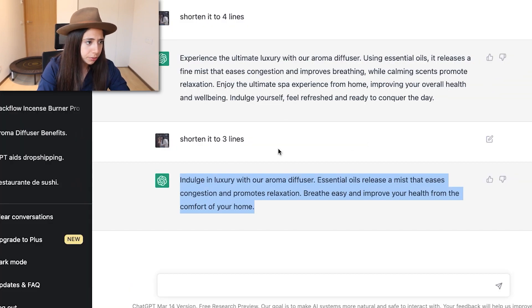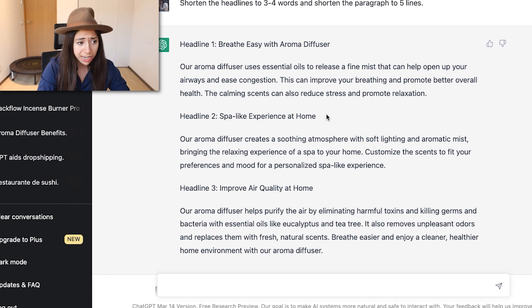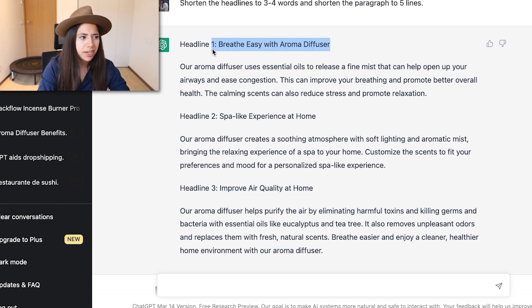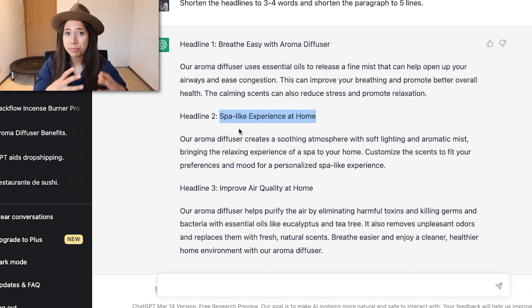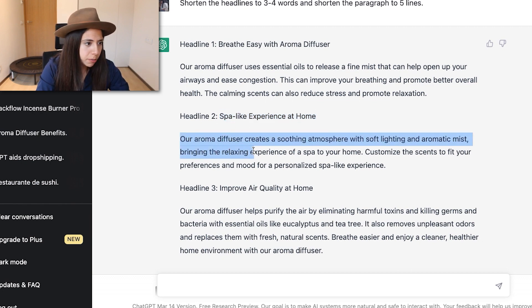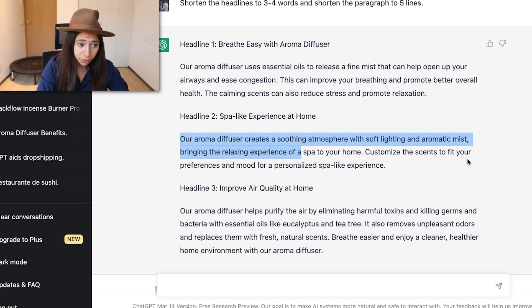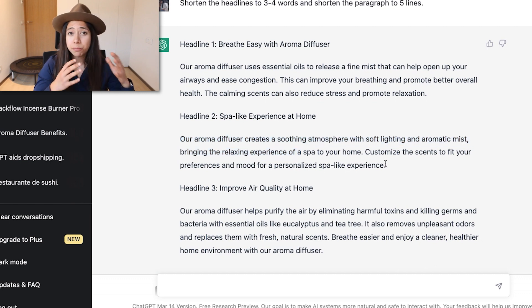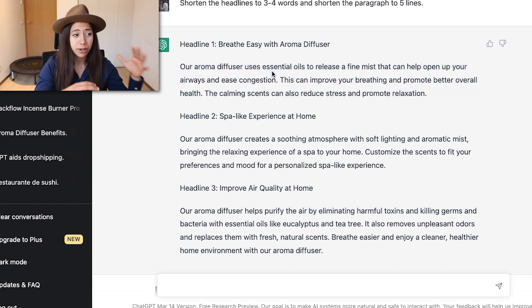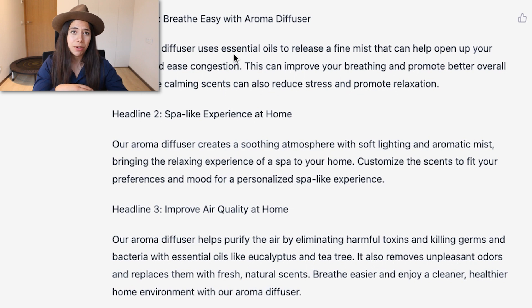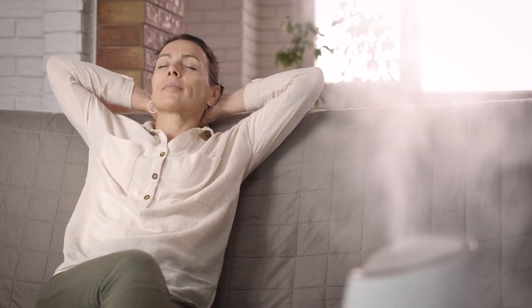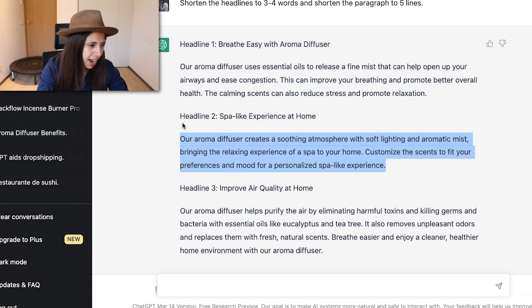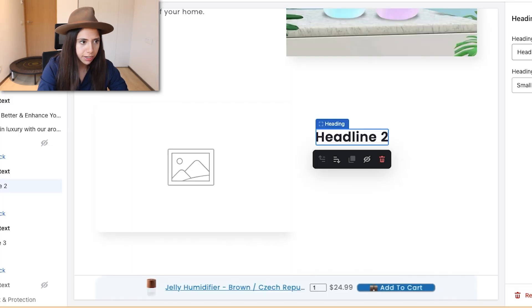For headline number two, ChatGPT suggested options like 'Spa-Like Experience at Home' and 'Improve Air Quality at Home.' I like the spa concept — recreating a spa feeling at home is a nice angle. The text reads: 'Our aroma diffuser creates a soothing atmosphere with soft lighting and aromatic mist, bringing the relaxing experience of a spa to your home. Customize the scent to fit your preference and mood for a personalized spa-like experience.' This is perfect, so I use 'Spa-Like Experience at Home' as the headline.